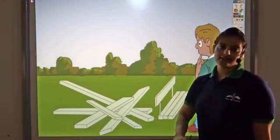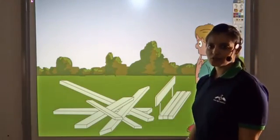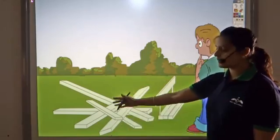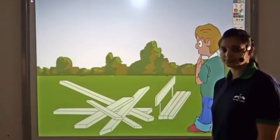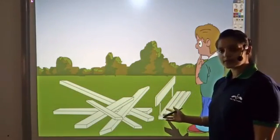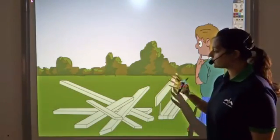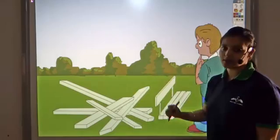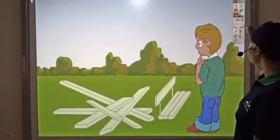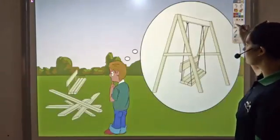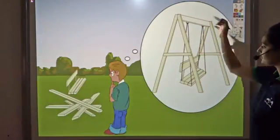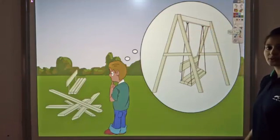Sam wanted a swing in his garden. So he goes to a market and gets the parts of the swing. Now all he needs to do is assemble these parts together. He has an idea how his swing should look like — and this is how his swing should look like.